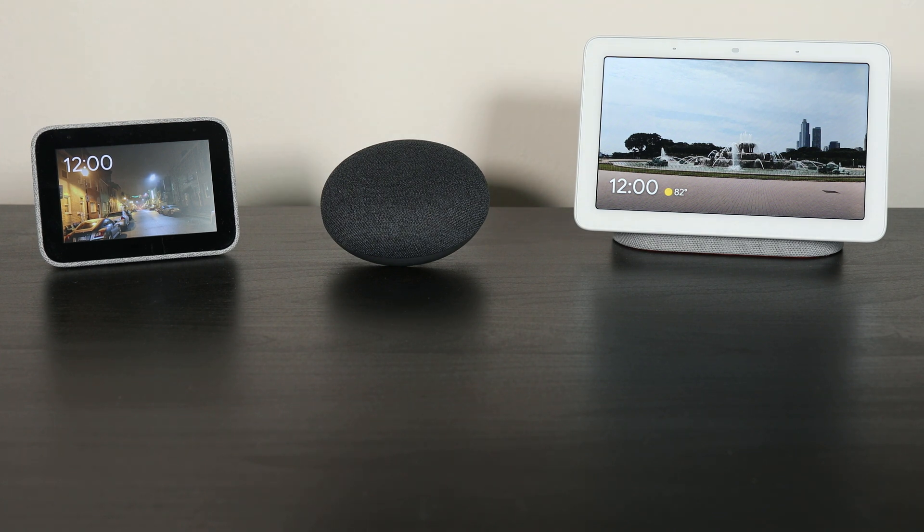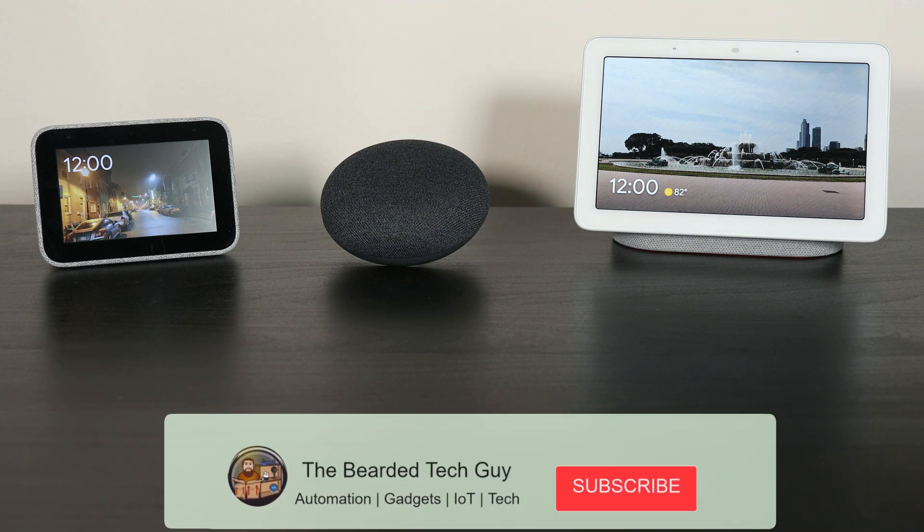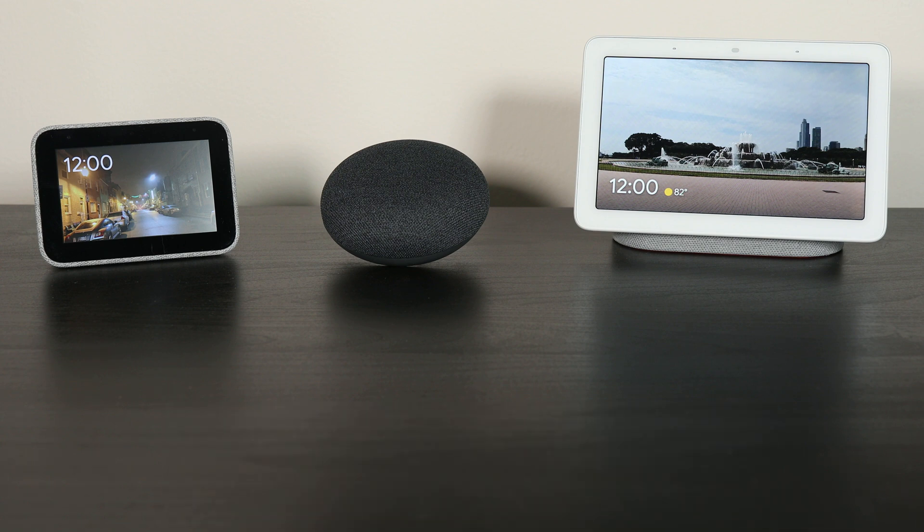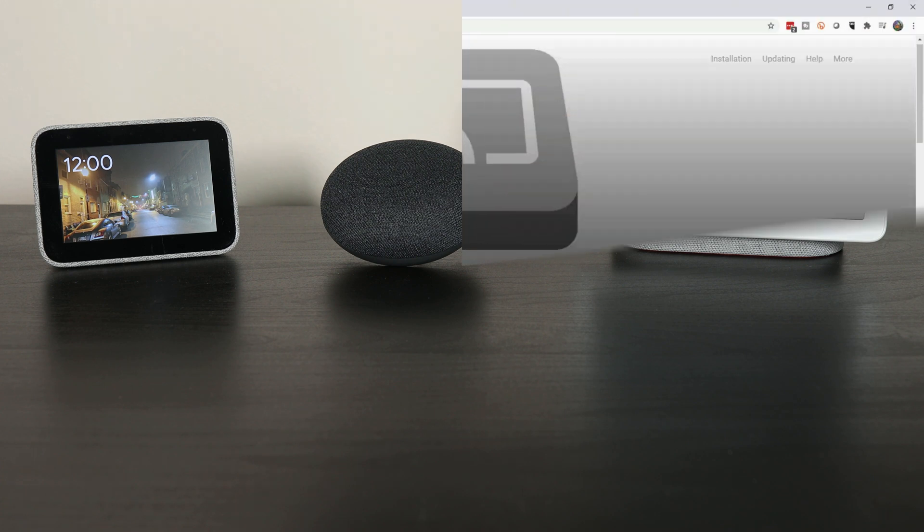If you aren't already, make sure to subscribe to the channel and enable notifications to be one of the first to know when I release new videos just like this one, along with many other tech and home automation videos.